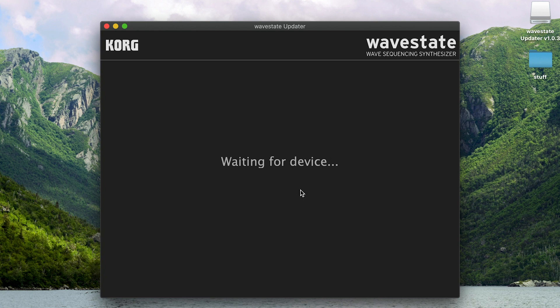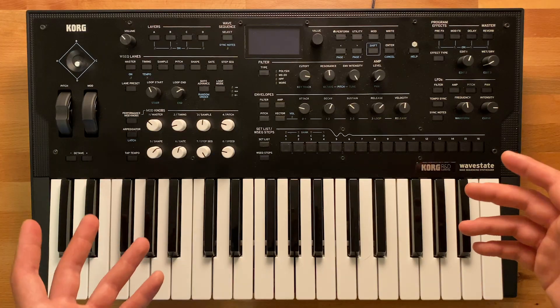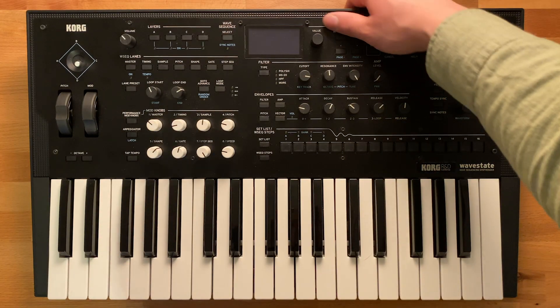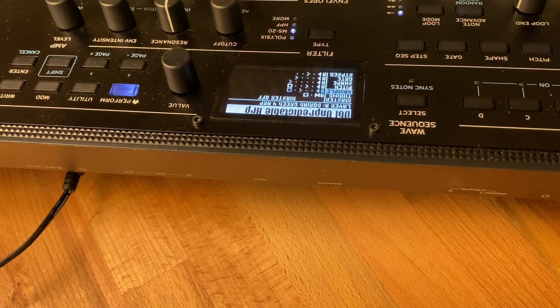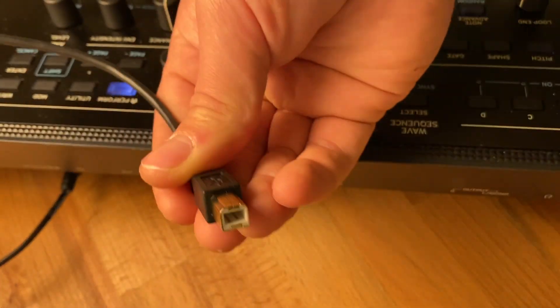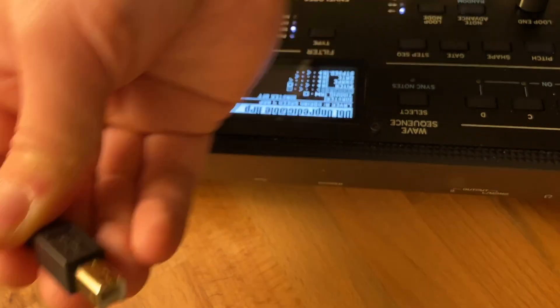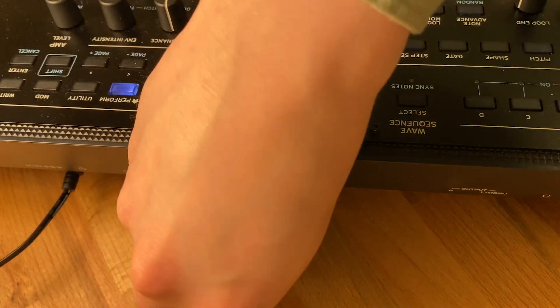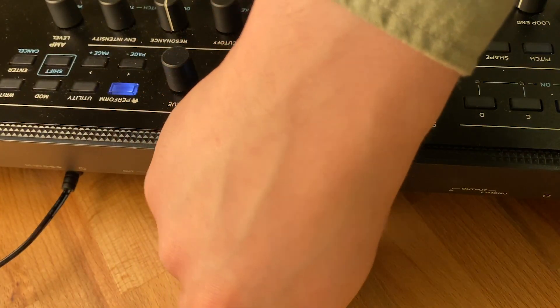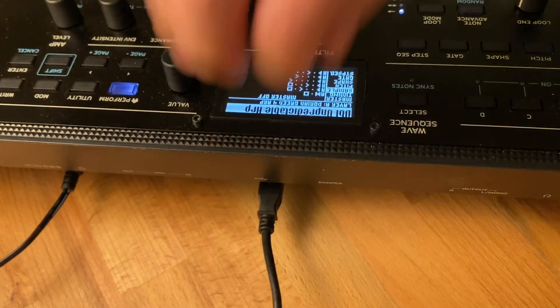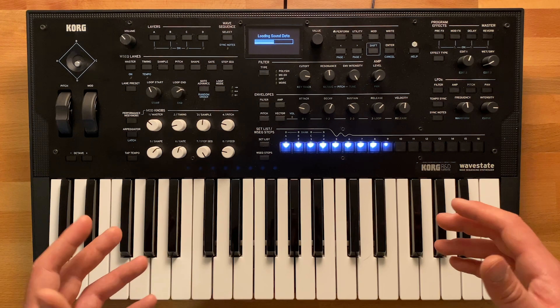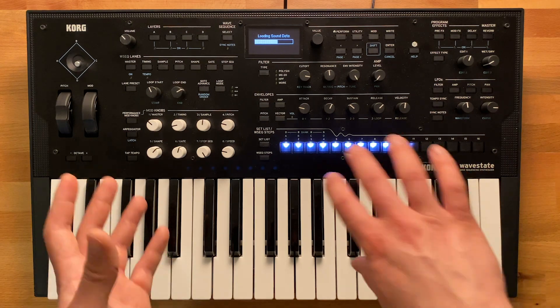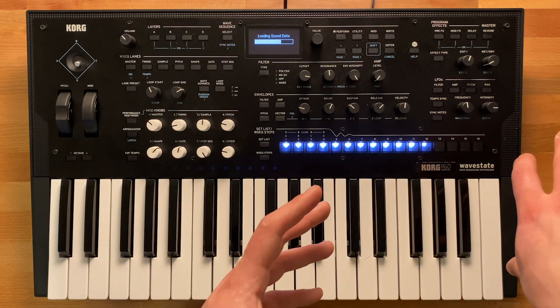Now it'll let you know that it's waiting for a device. We can move over to our WaveState and turn it on as we normally would. Now connect your computer to your WaveState using a standard USB cable. The WaveState will automatically recognize that it's connected to your computer.